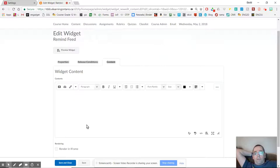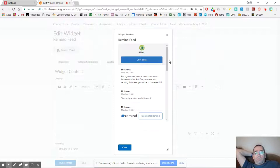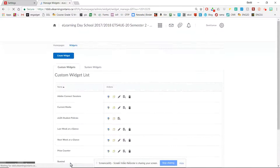And it doesn't look like much yet, but it usually has worked. I haven't had any problems with this yet. Now I could click preview widget to have a look at it. Let's have a look. There we go. You can see my Remind feed is there. I'm going to close that.